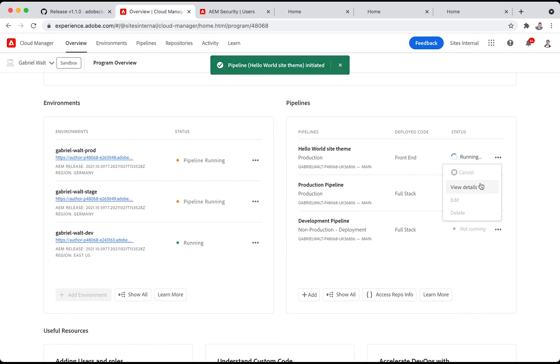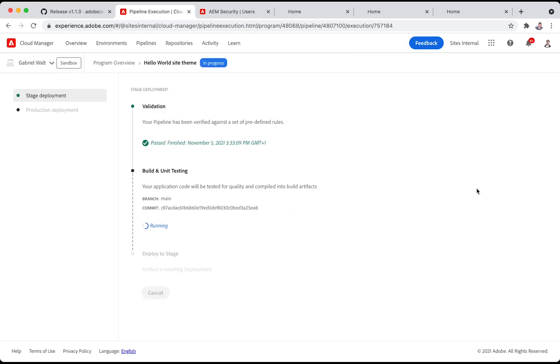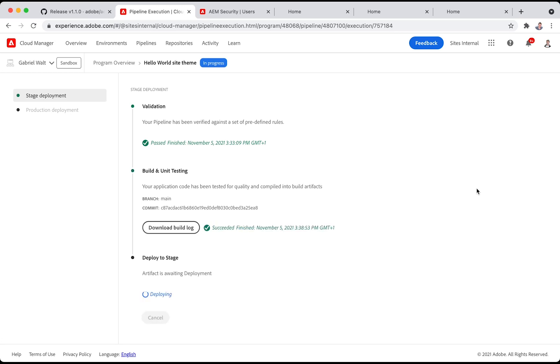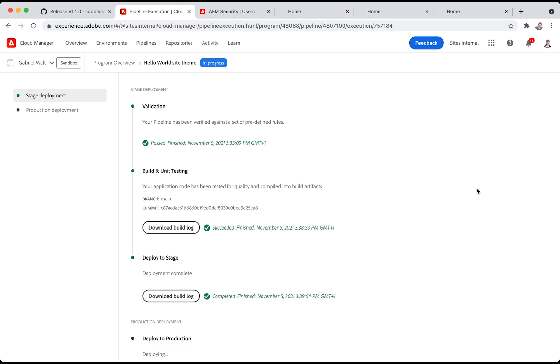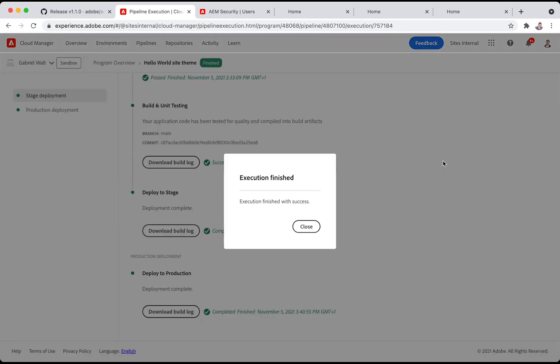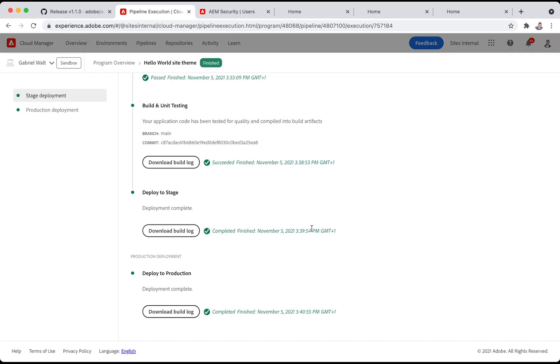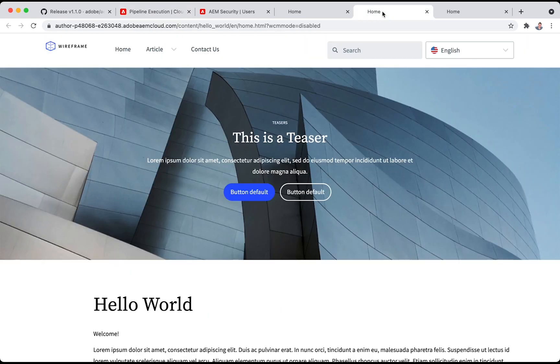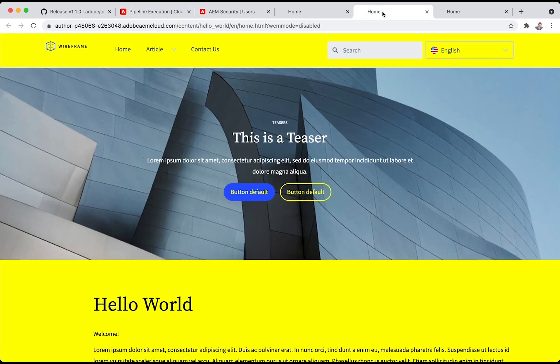Once that is completed, we can go to our production environment, refresh the page, and here we see the yellow background as expected.